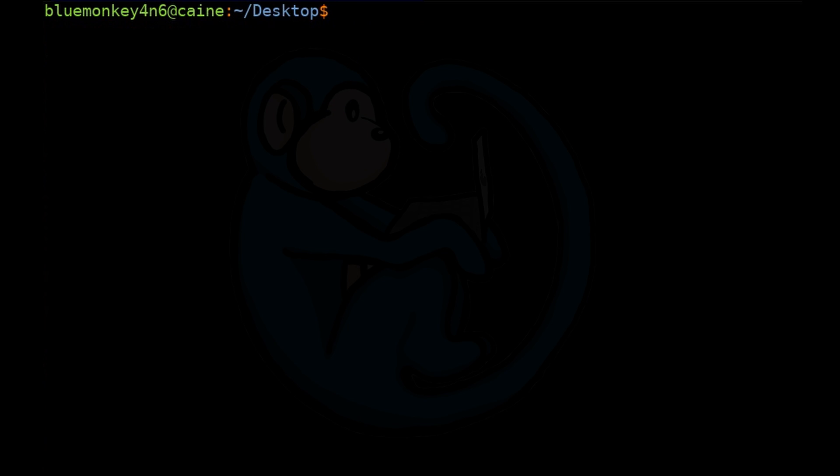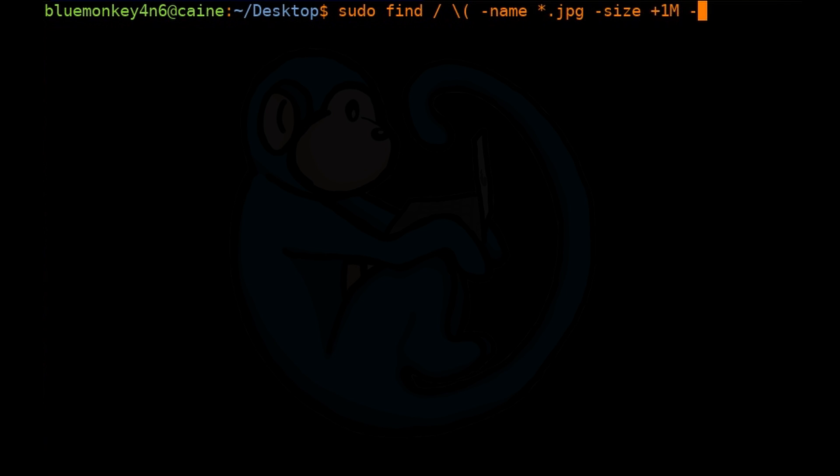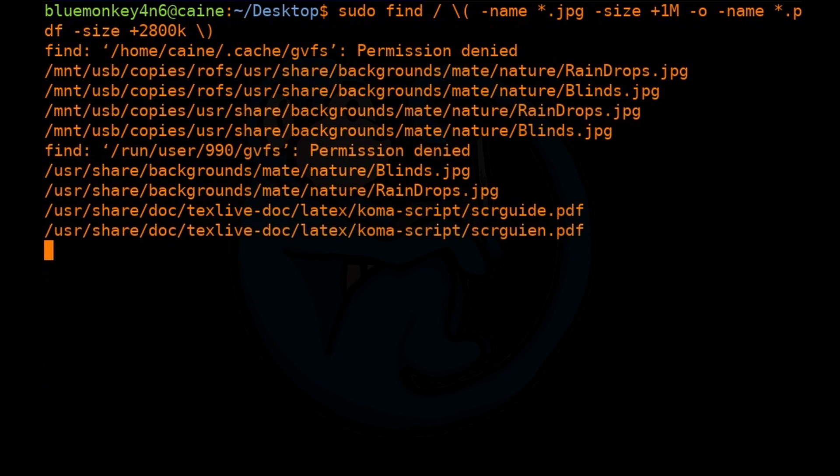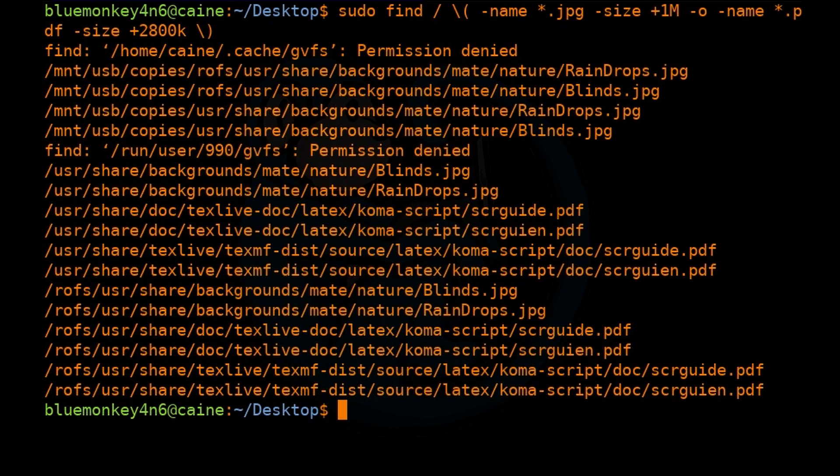You can also group multiple search criteria together with the logical or operator expressed with the -o option. So if we are interested in finding jpeg files over 1 meg or pdfs over 2.8 megs, we can do sudo find / backslash open parentheses -name *.jpg -size +1M -o -name *.pdf -size +2.8M backslash close parentheses. And don't forget the backslash in parentheses. The results now displayed are jpeg files over 1 megabytes and also pdf files over 2.8 megabytes.